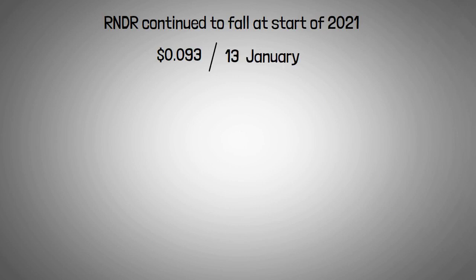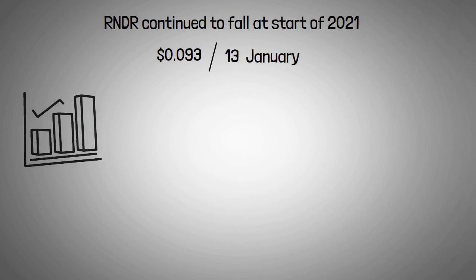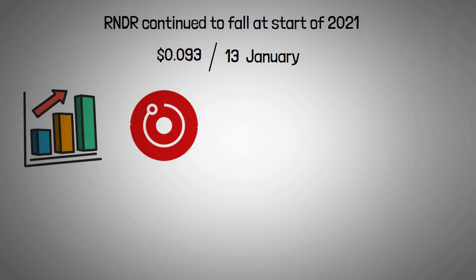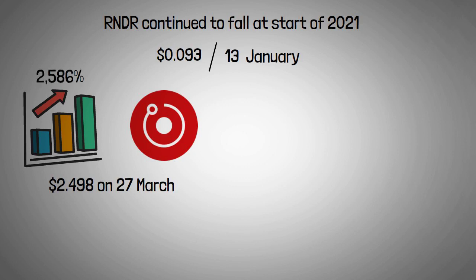From there, the price action turned bullish, and the RNDR token reached $2.498 on 27 March, representing an increase of 2,586% in less than three months.